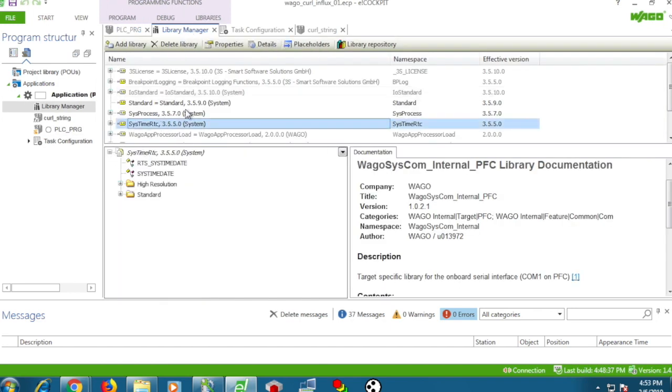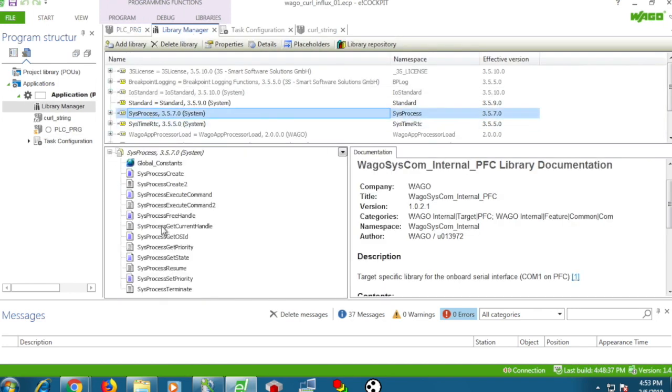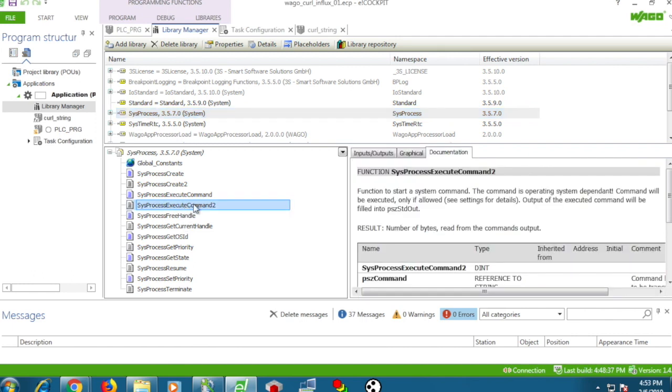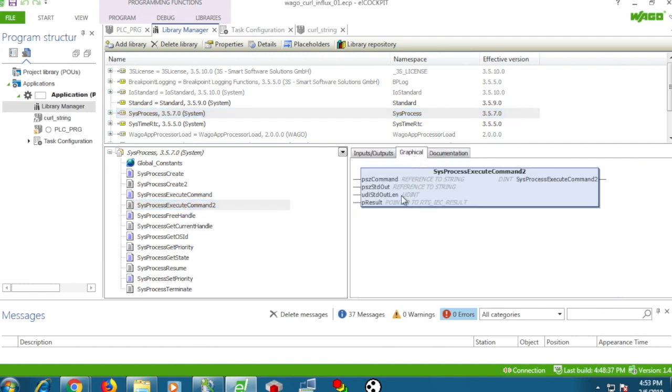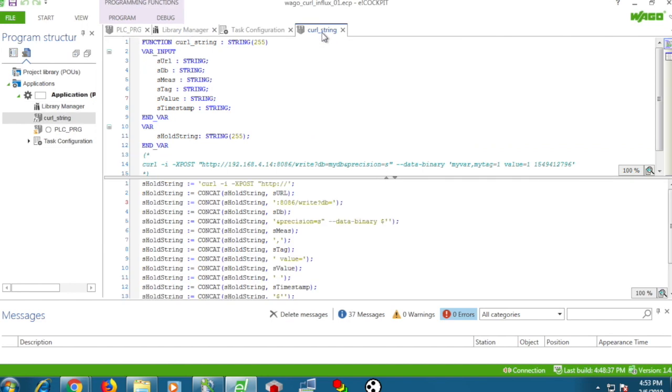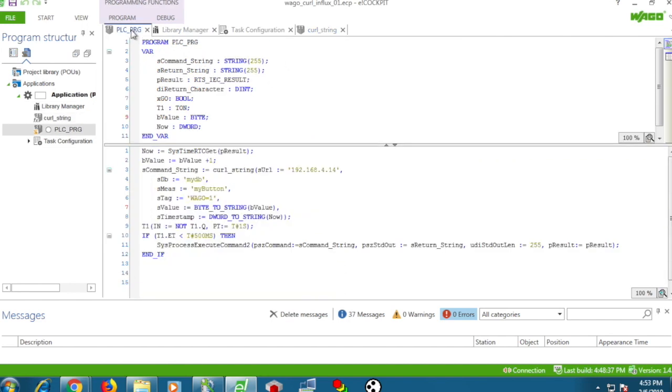To do that, we're using the sysprocess library. There's an execute command 2 that lets you pass a command line to the Linux shell. This is the function that basically concatenates all of our tags and creates the string.